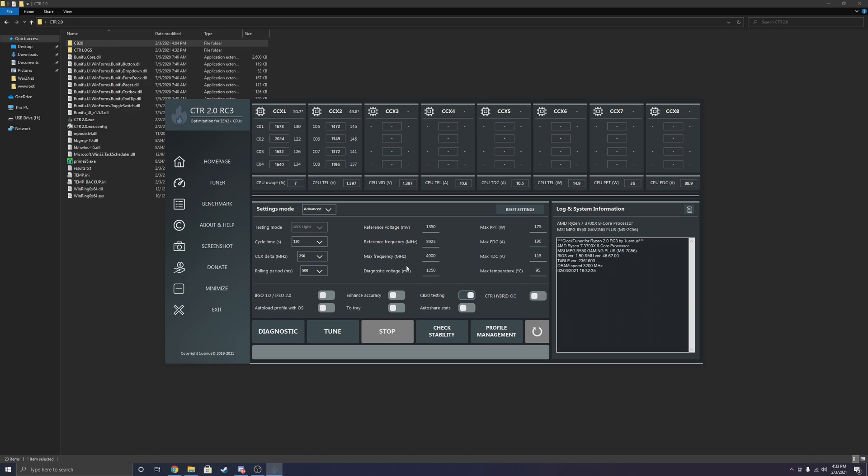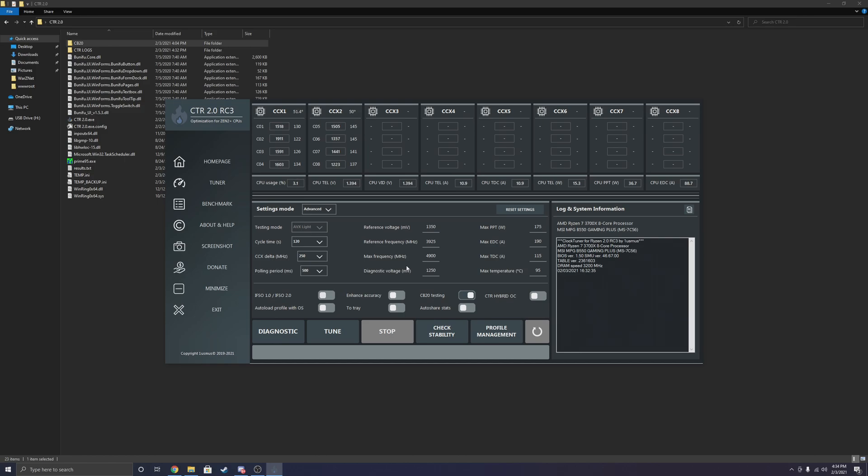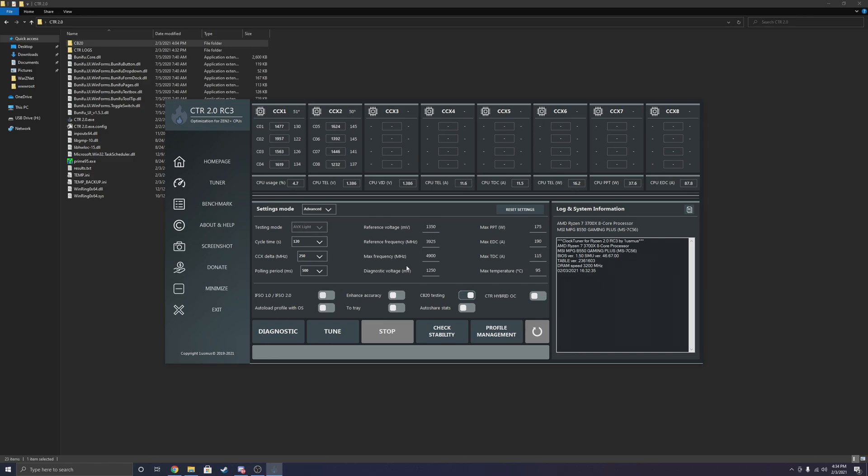Now, some prereqs before starting this. These are not 100% requirements, but are extremely highly recommended. I recommend updating your BIOS to the newest version. AGESA 1.2.0 just came out for my motherboard, which is an MSI B550 board. So I went ahead and updated that, downloaded the newest AMD chipset drivers.